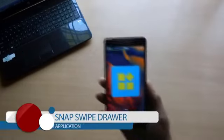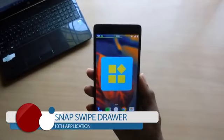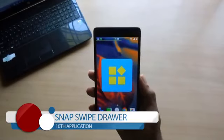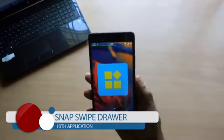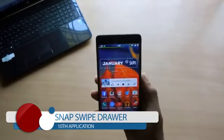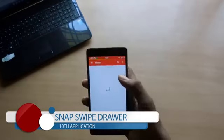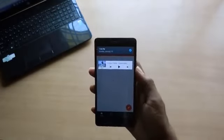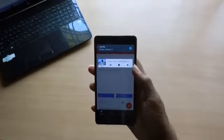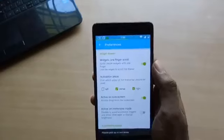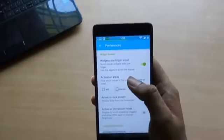The last app in the list is Snap, a widget drawer. Every time you want to access a widget you need to go to the home screen and then come back to the app you are working on. But with this app you can access the widget just by swiping down from the notification drawer.